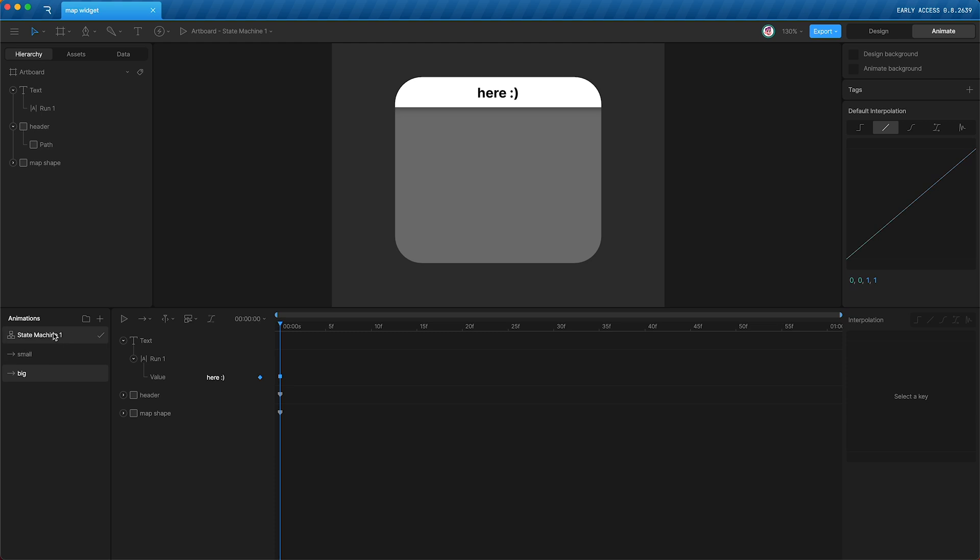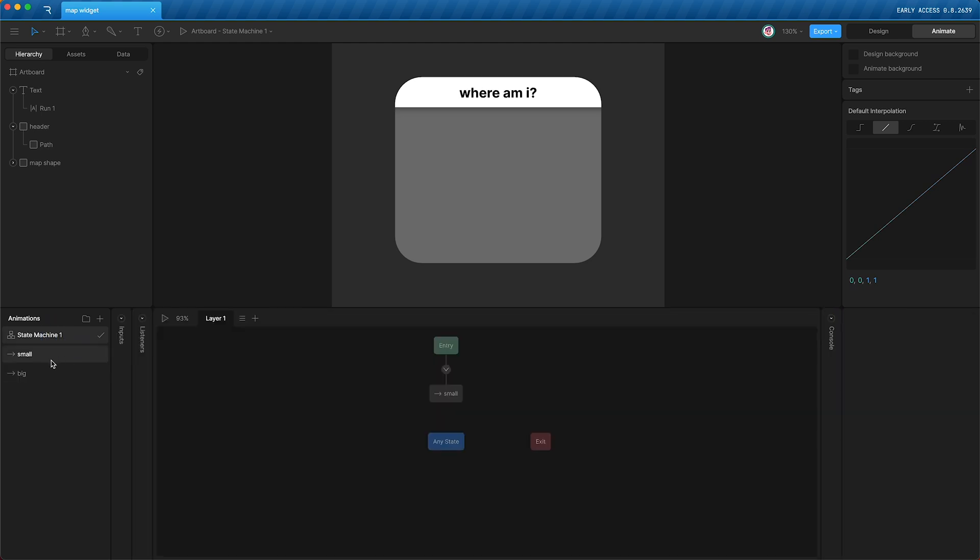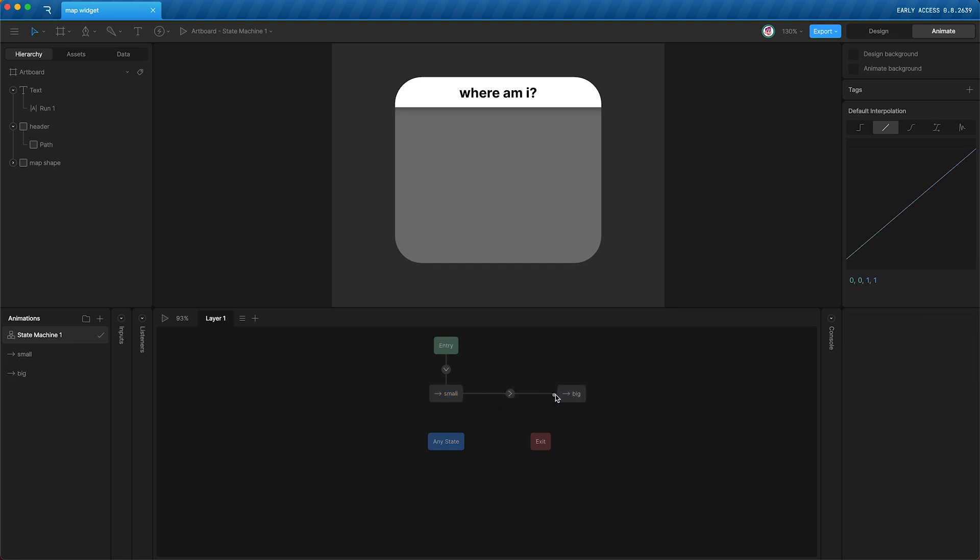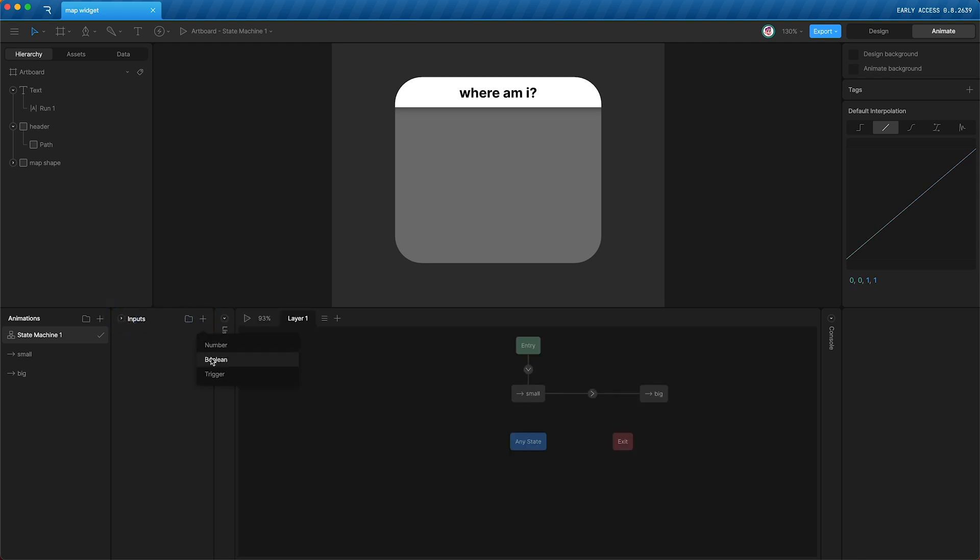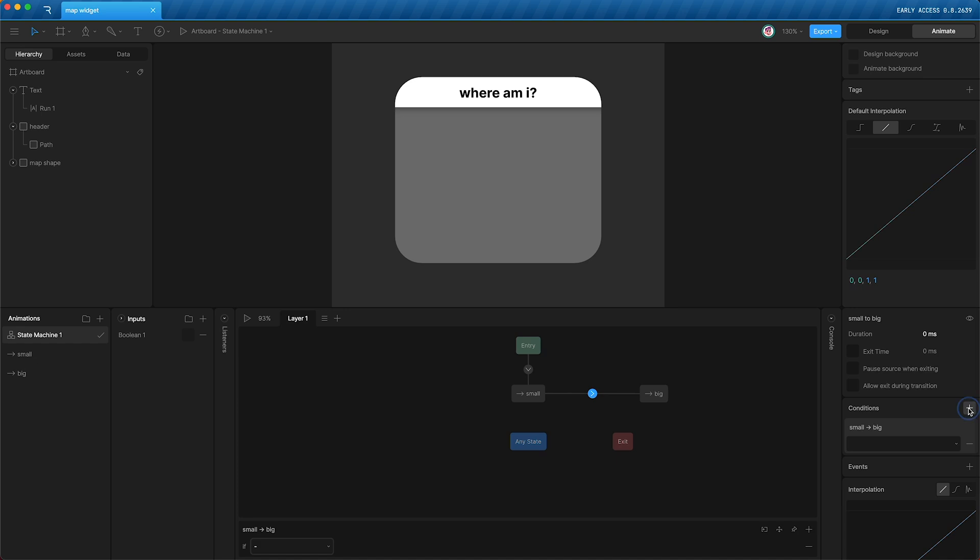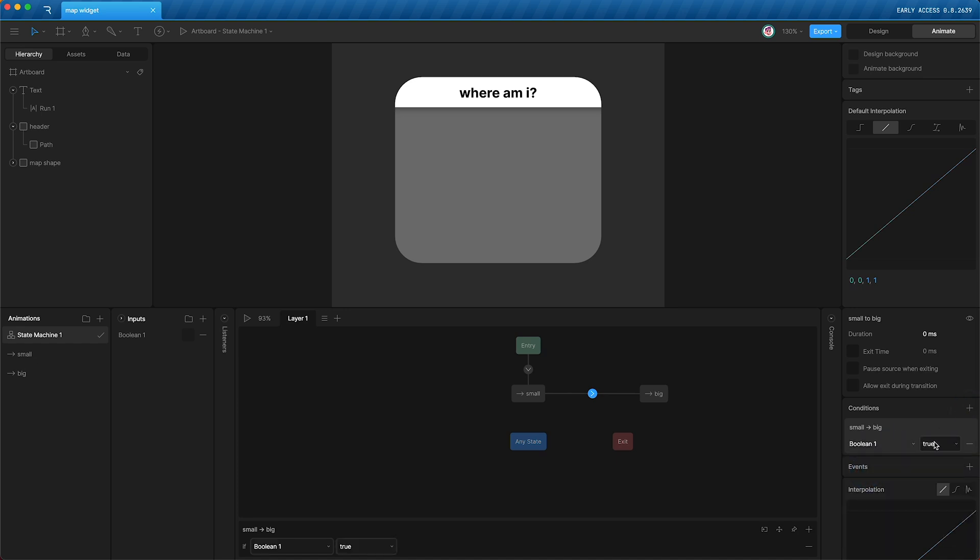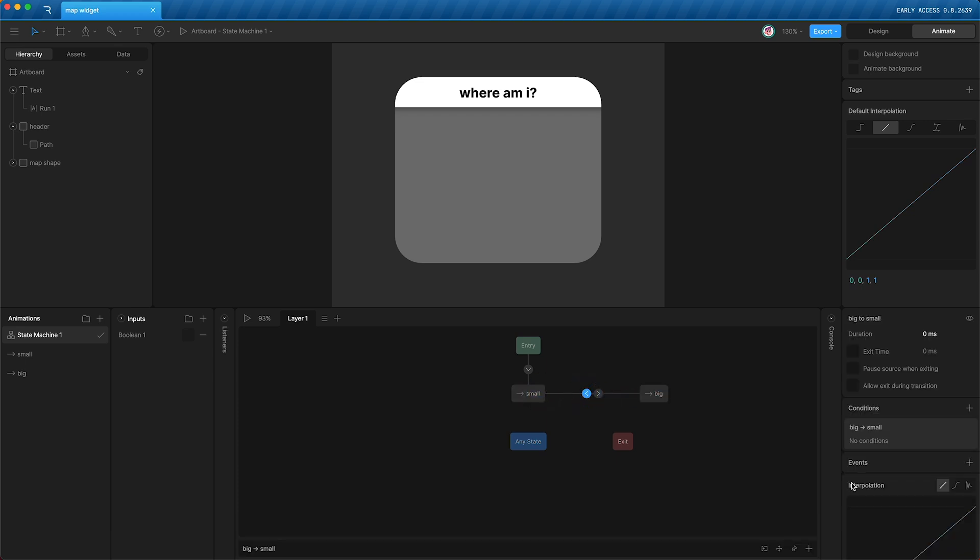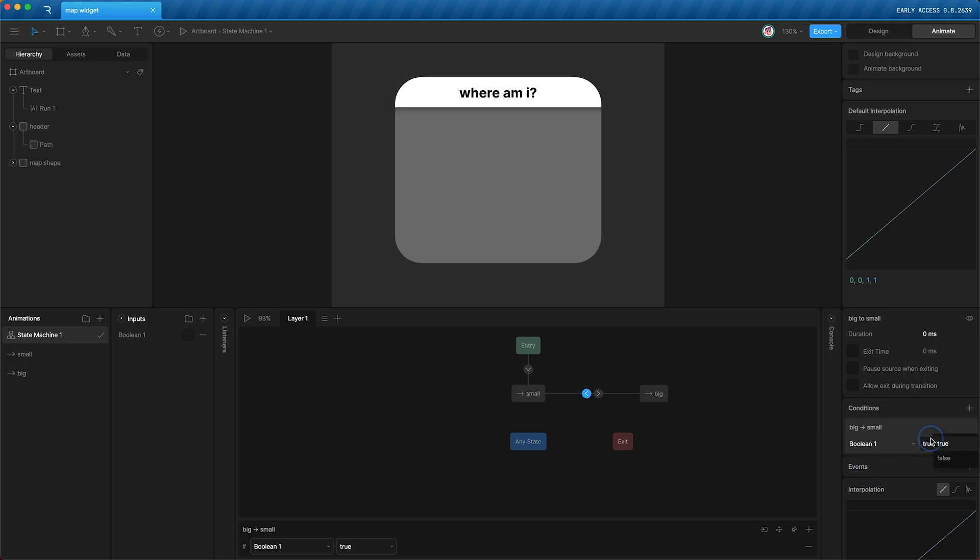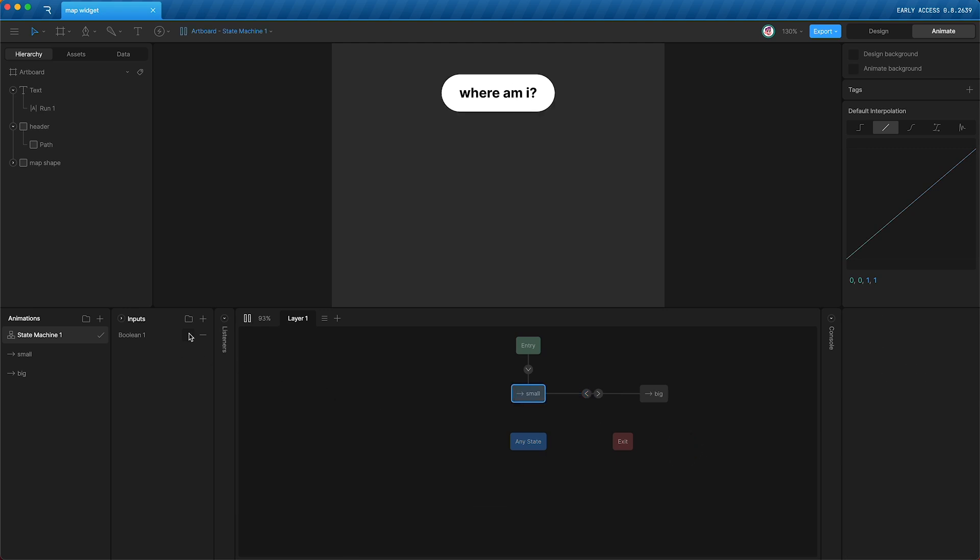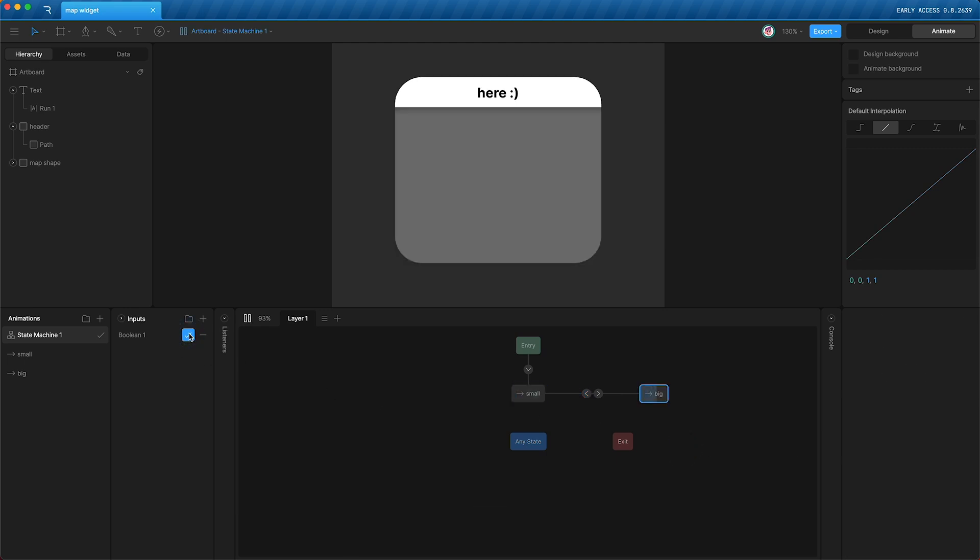Let's go into our state machine and set this up. By default, the first timeline is small. So let's drag big onto the stage and set a transition from small to big. And we're going to set the condition that this input boolean has to be set to true. And to go in the other direction from big to small, the same boolean has to be set to false.